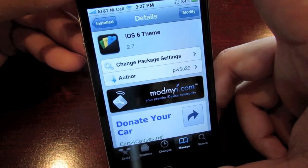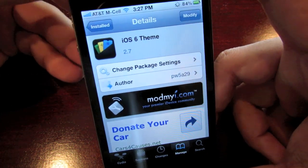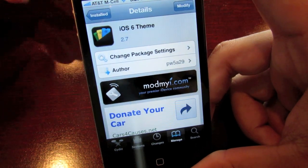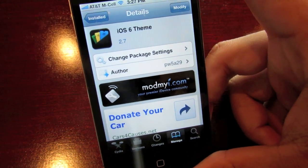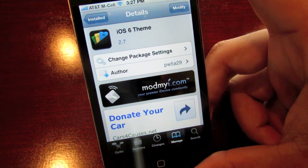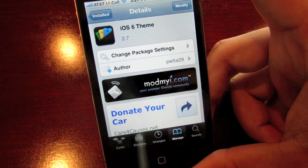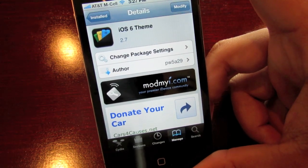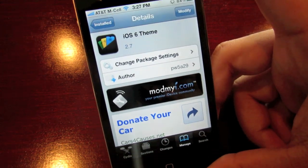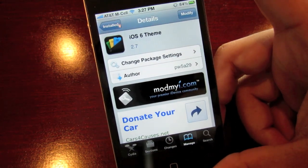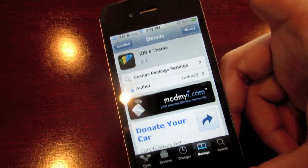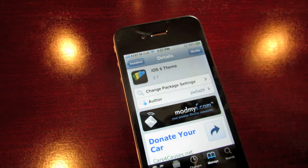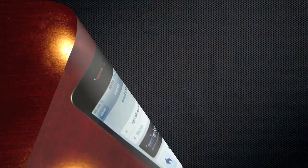So you can see right here the theme is called iOS 6 theme. It is by PW5A29. It is on the ModMyEye repository Insidia for all you jailbroken iPhones. So make sure to check this out. This is Matt from Ultimate Insidia Source. Rate, comment, subscribe, and I'll see you guys in the next video.